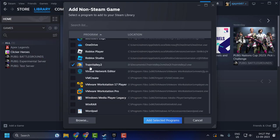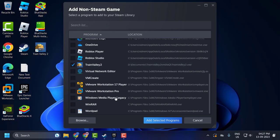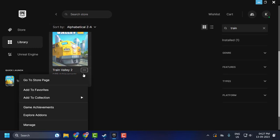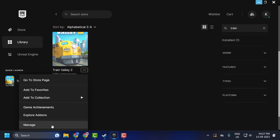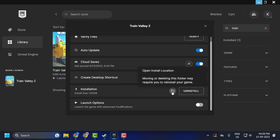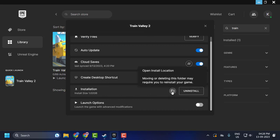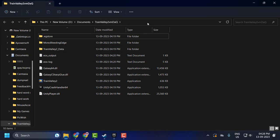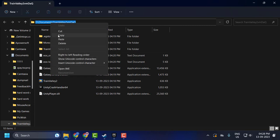Now, after adding the game, if you can't locate the game's location, go back to the Epic Games Launcher. Click on the three-dot icon and select Manage. Click on the installation file folder icon — it will open up the exact location you want, and you just need to copy it.